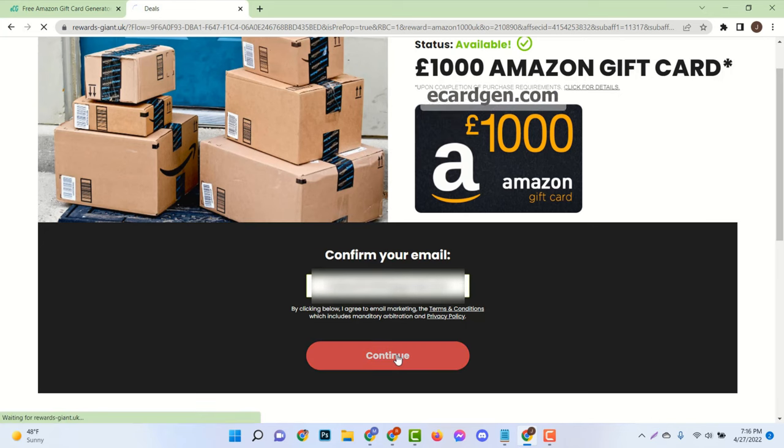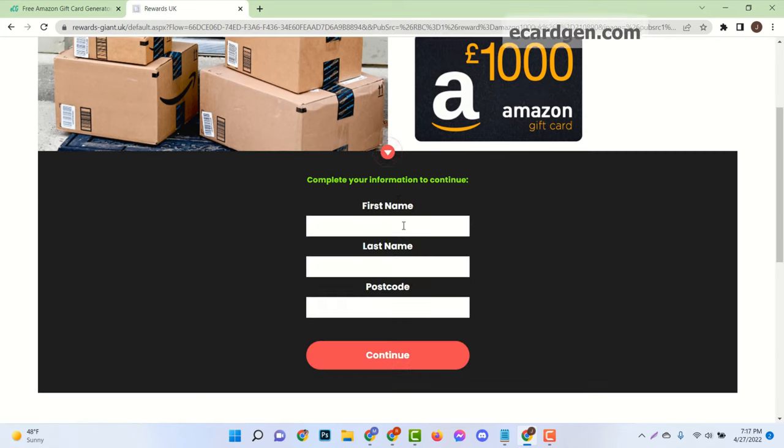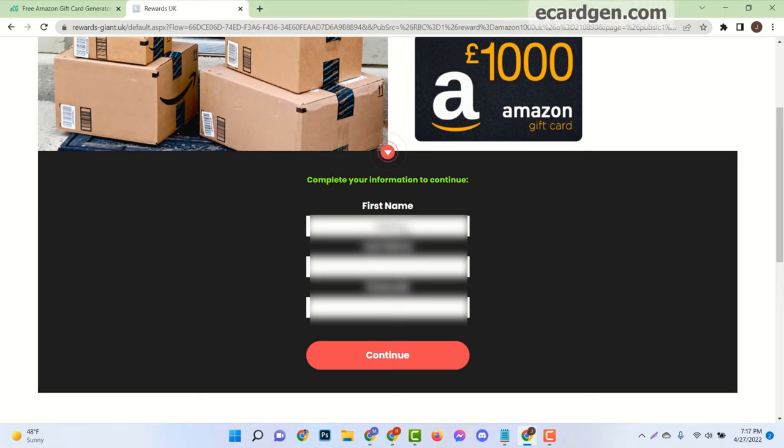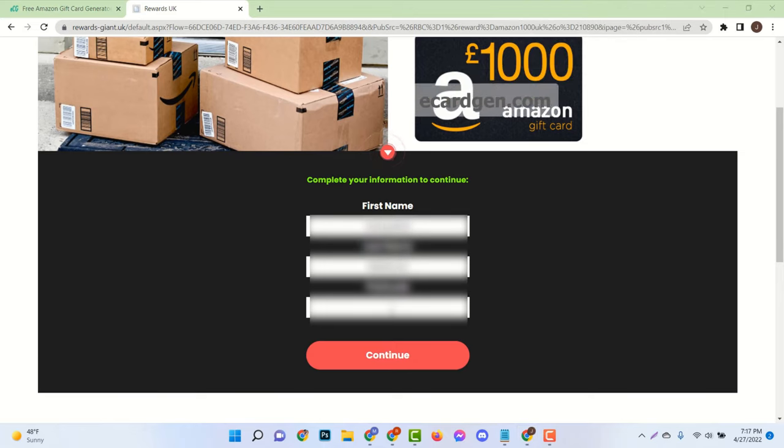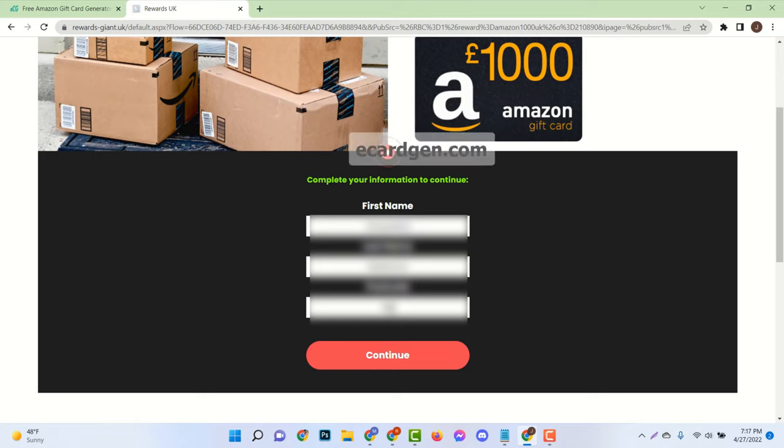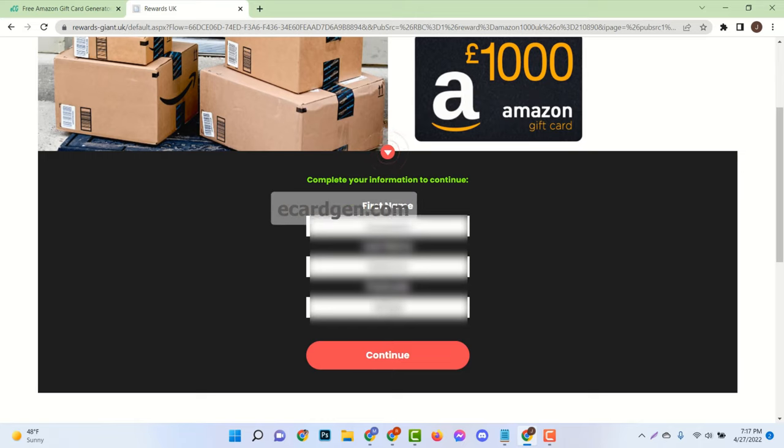Just enter your real email. Then your first name, last name, address, and age. Make sure age must be over 18 years. Use valid information.